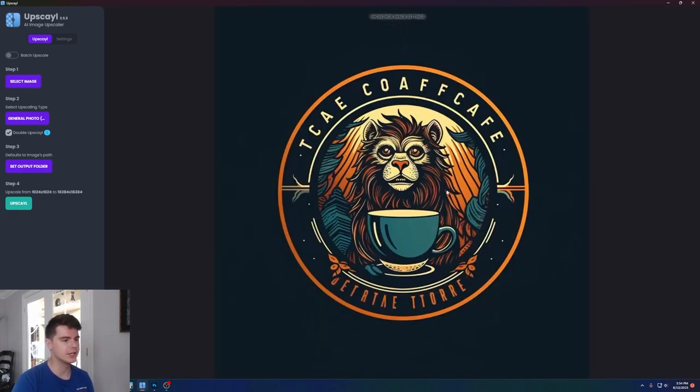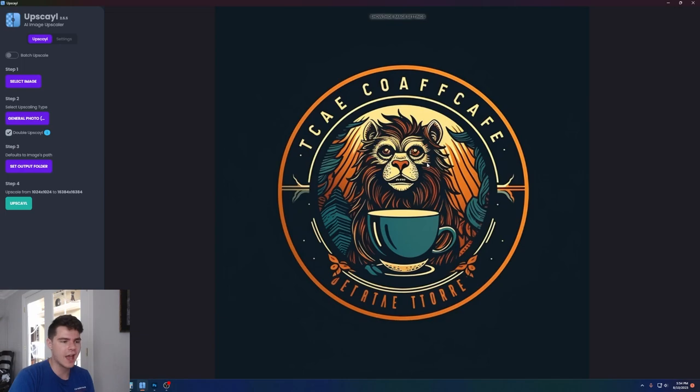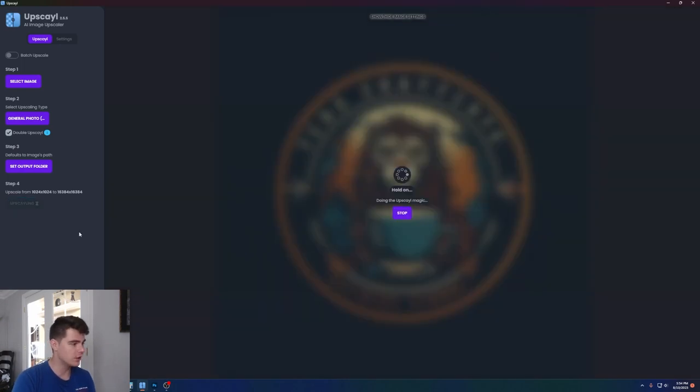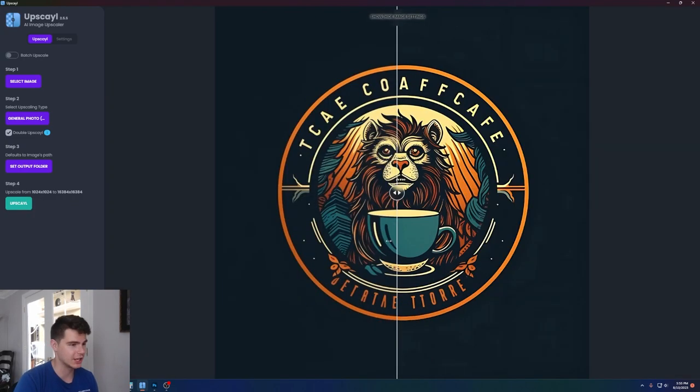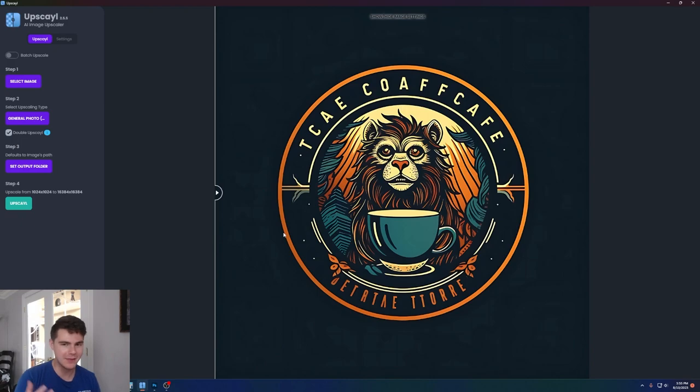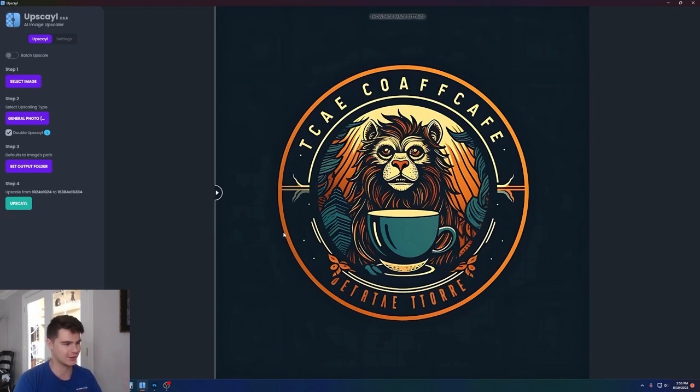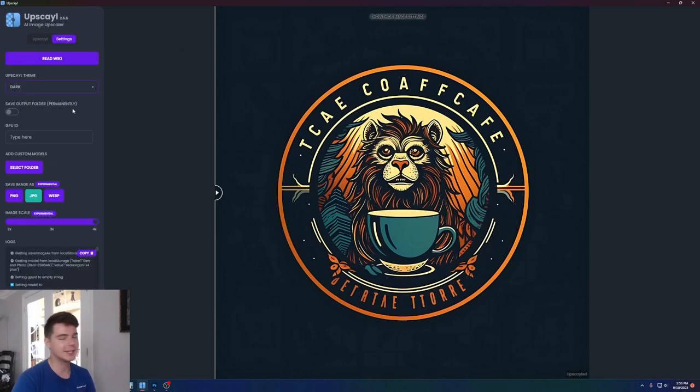I have this image here of a coffee logo. Just because it's a graphic, it's already pretty easy to look at and doesn't look too pixelated. But when we click on the button to go from 1024 by 1024 to 16,384 by 16,384, it's pretty much night and day. And I made this in just a couple seconds with Midjourney and then upscaled it in just a couple seconds with upscale. Really awesome stuff.